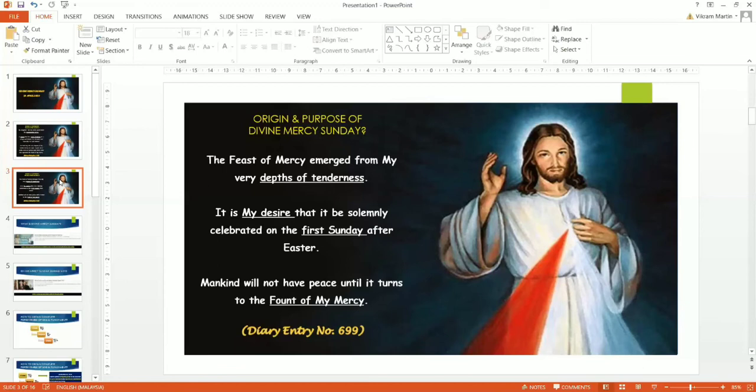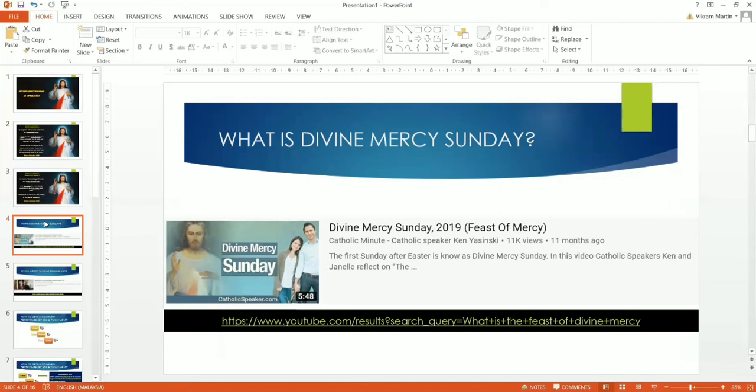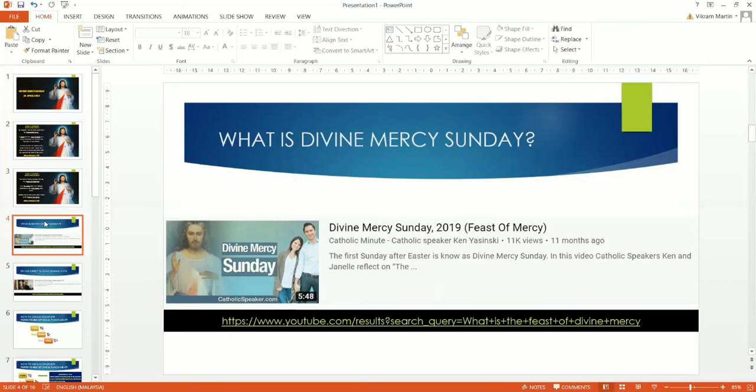Hence, I would recommend you to have a look at these two videos on YouTube. You guys can just type on YouTube: Divine Mercy Sunday 2019, Peace and Mercy. And it is by Catholic Minute. So go ahead and type that out on YouTube and listen to what Divine Mercy Sunday is all about from the Catholic speaker, Ken Yerzynski.